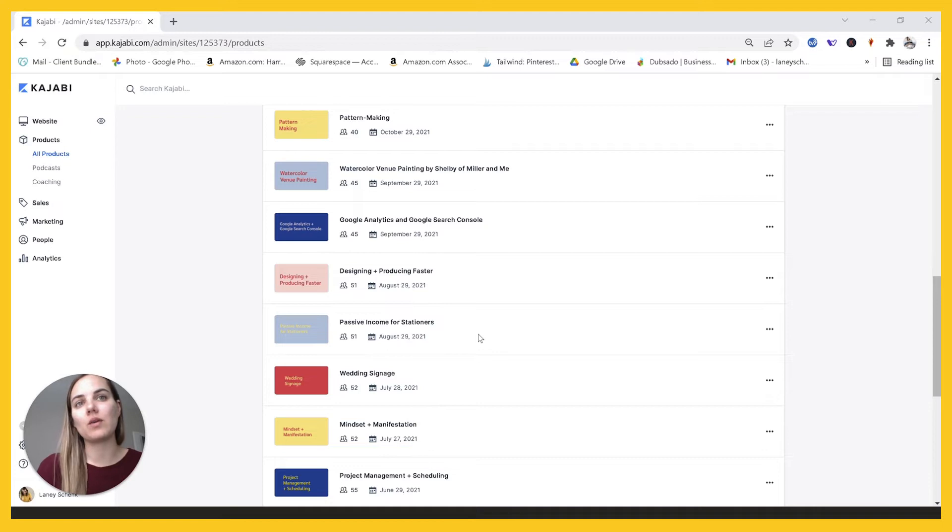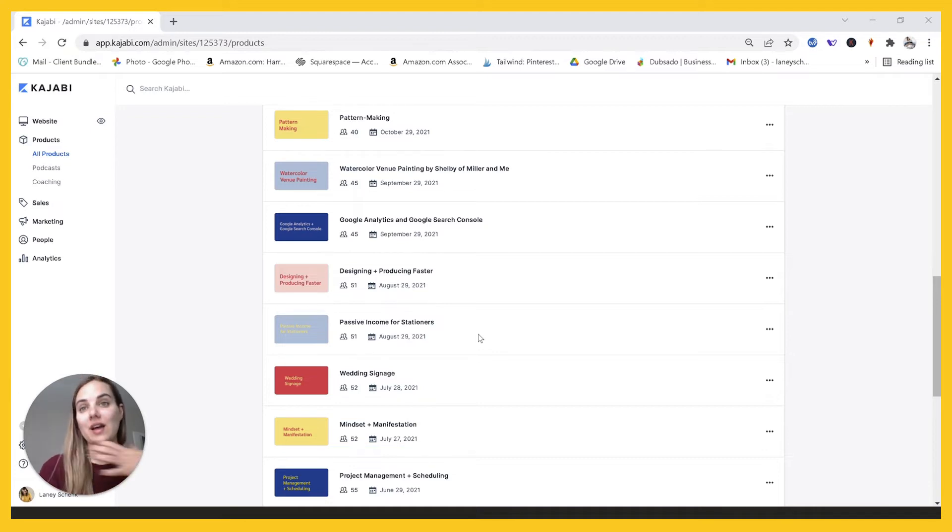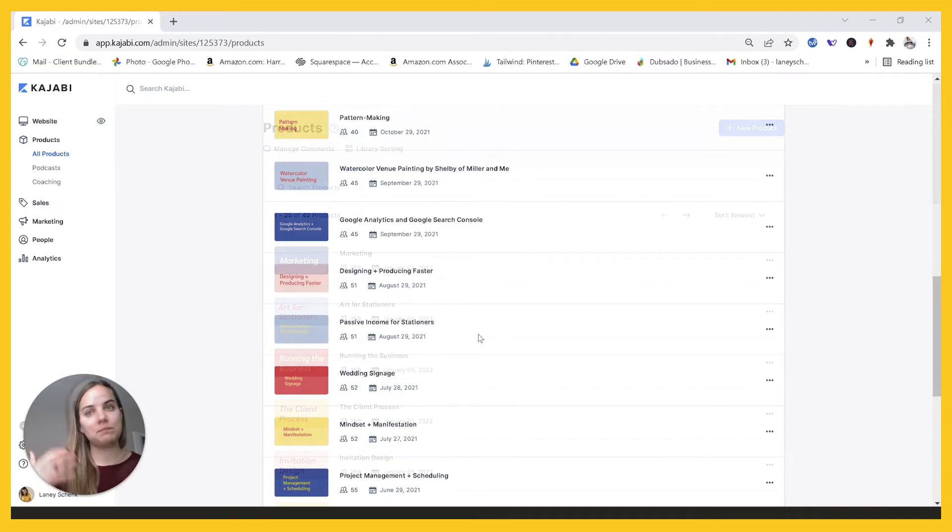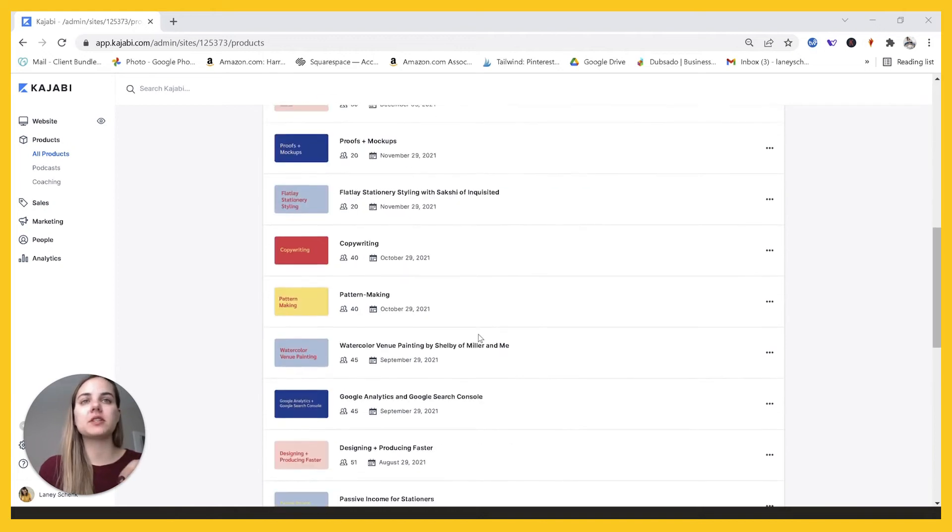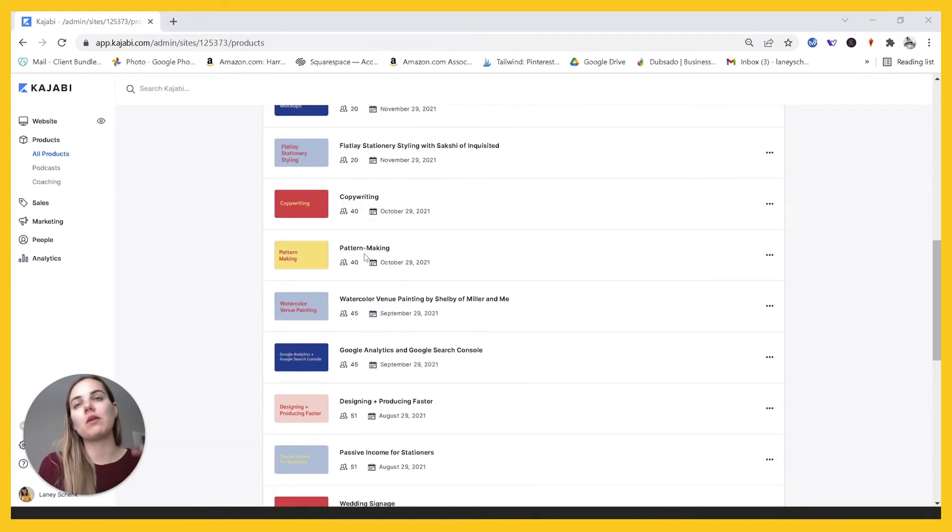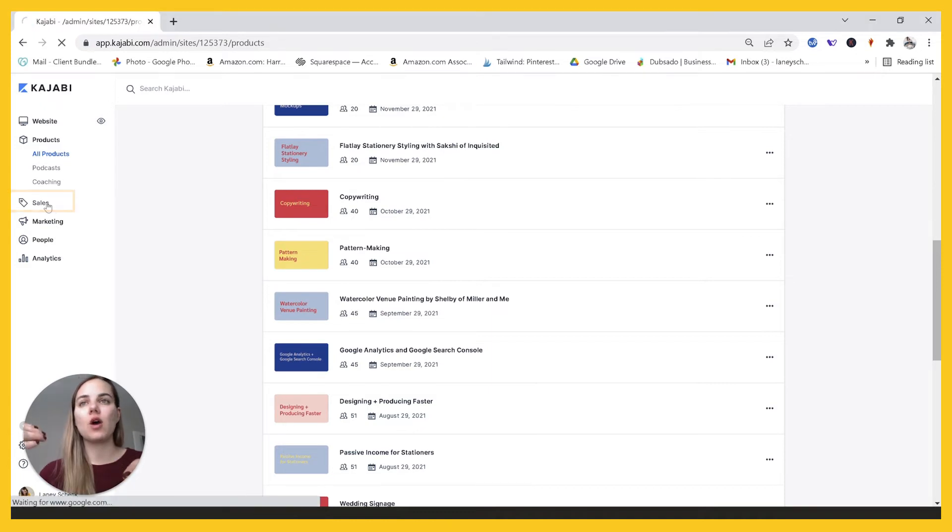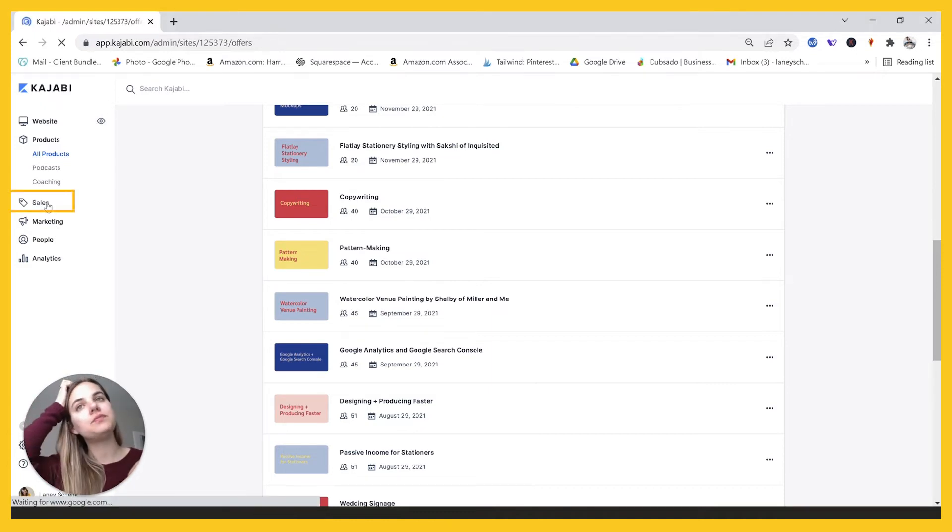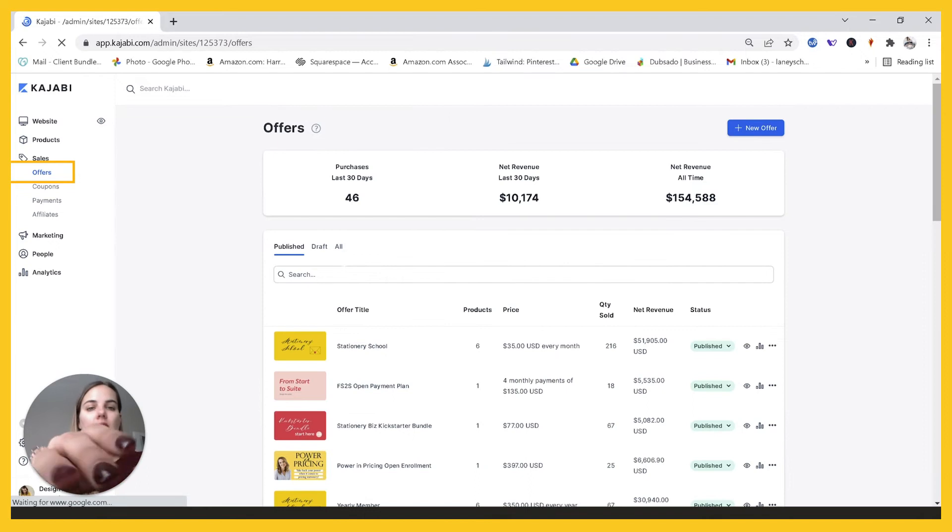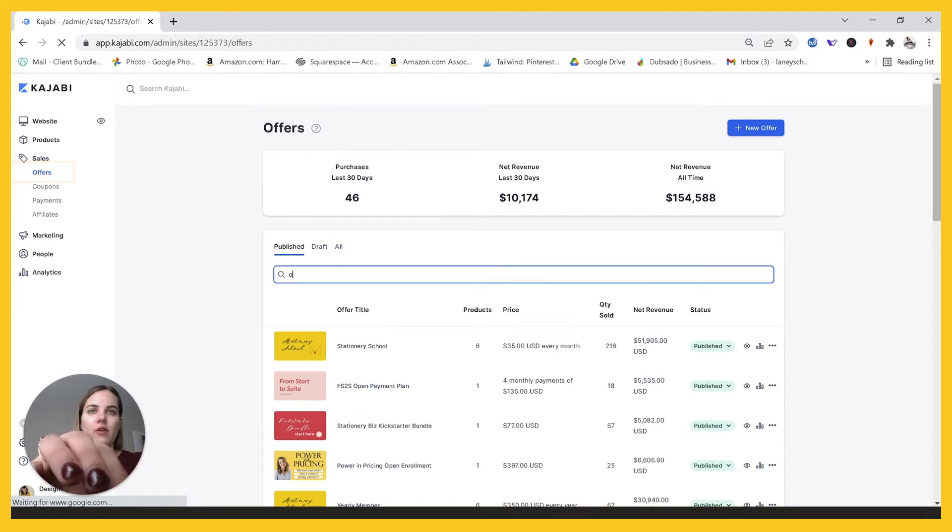And then when they like it, which that's on me, that's my job to make sure they like it and stay. So what I previously did was I would make those two courses. So for instance, copywriting and pattern making in October, and then I would go into my offers and I would set up the offer of October. This offer has these two products in it.